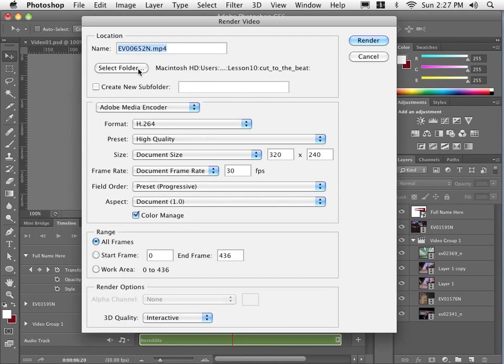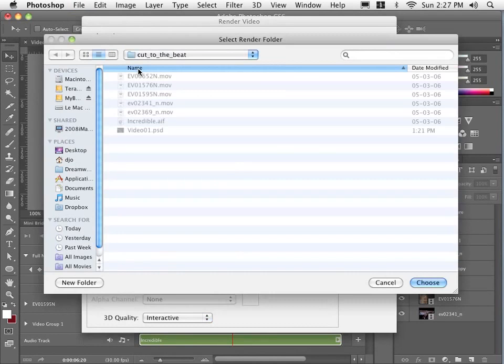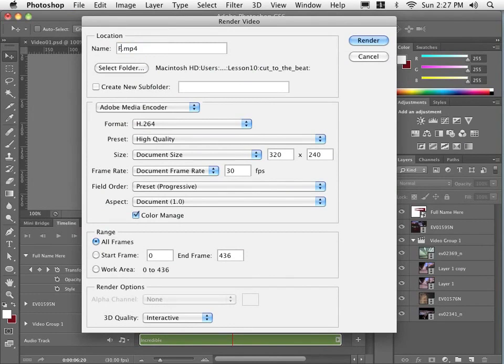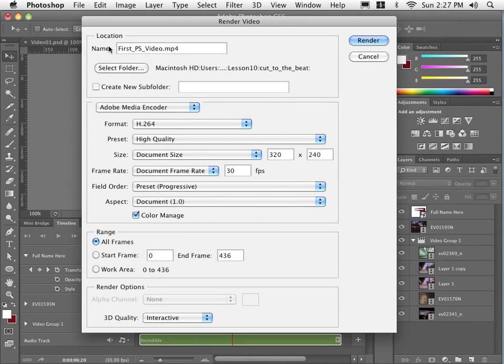And the first thing I will do is establish where to save this. And I will save it in that same video folder that I have been using. But I will give it a slightly better name. I will call it first underscore PS underscore video. First Photoshop video.